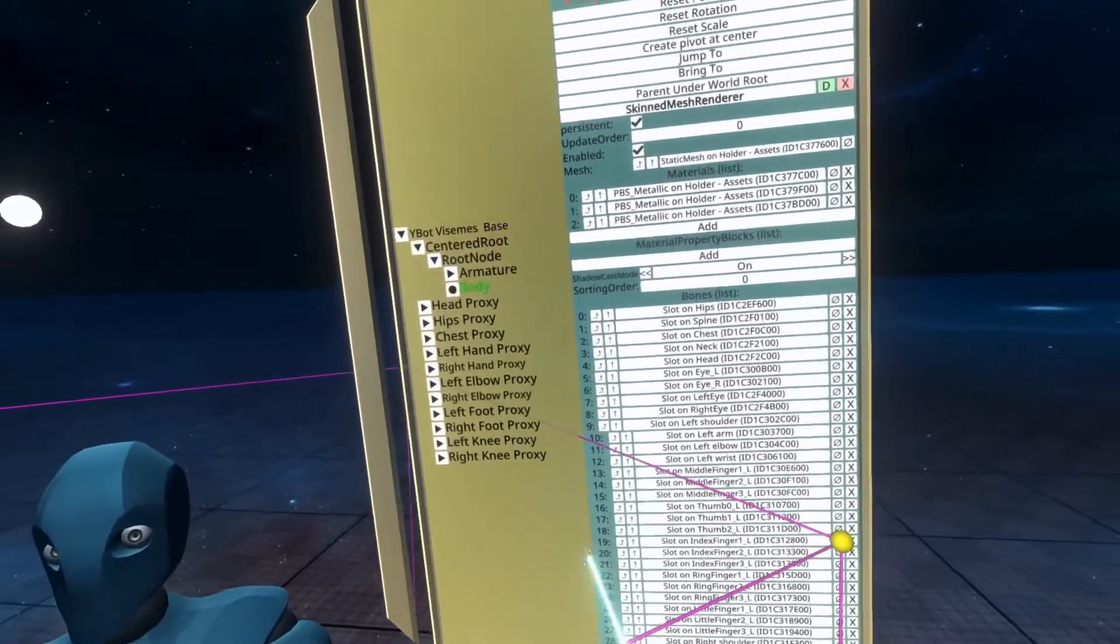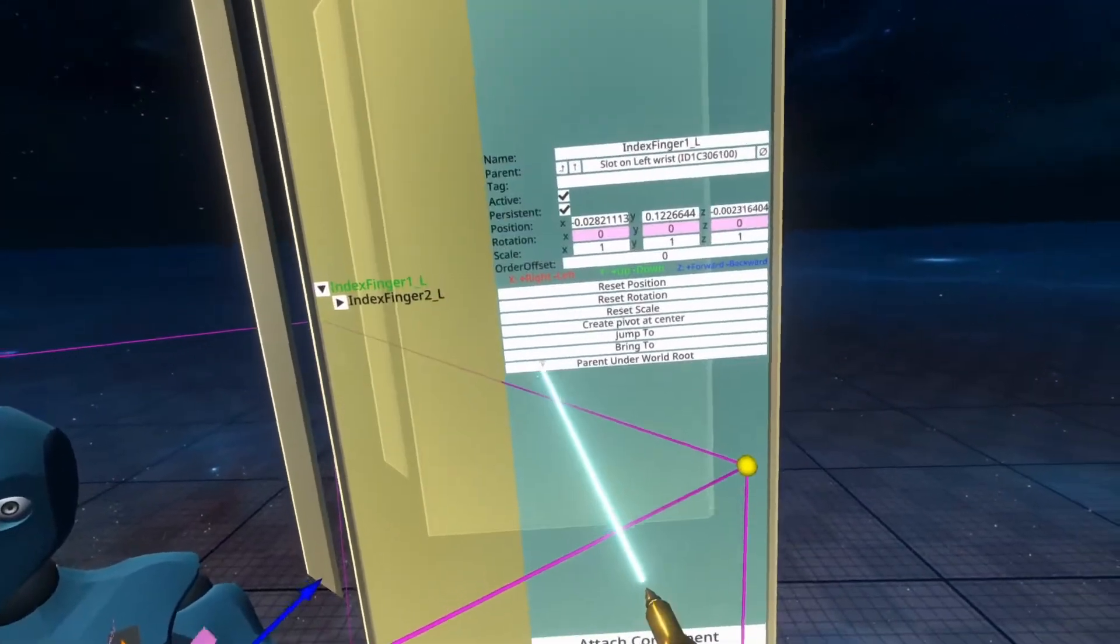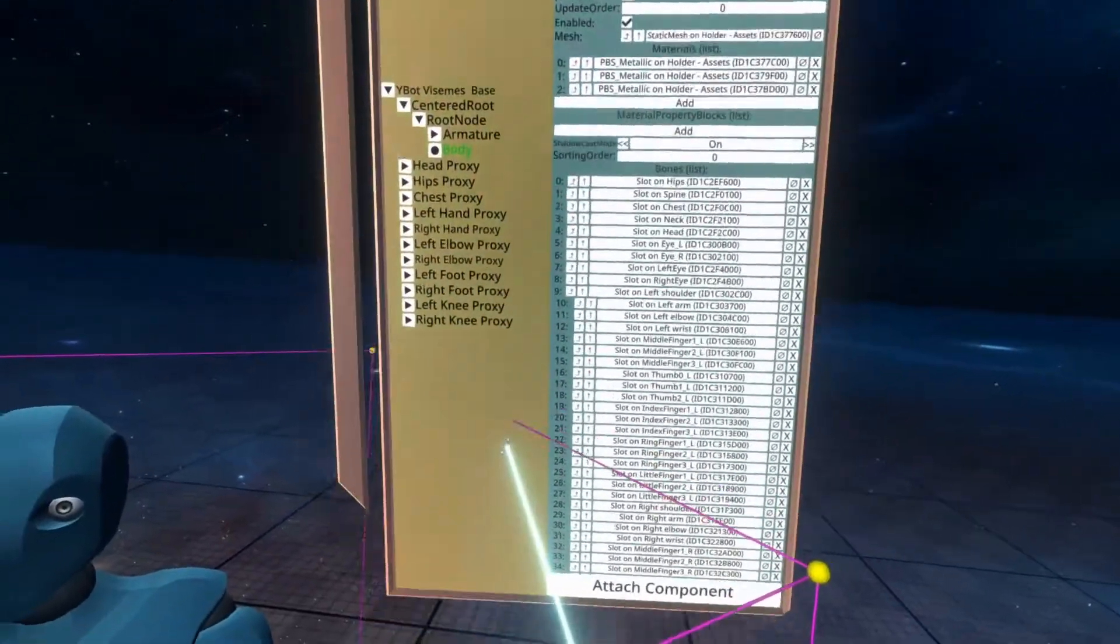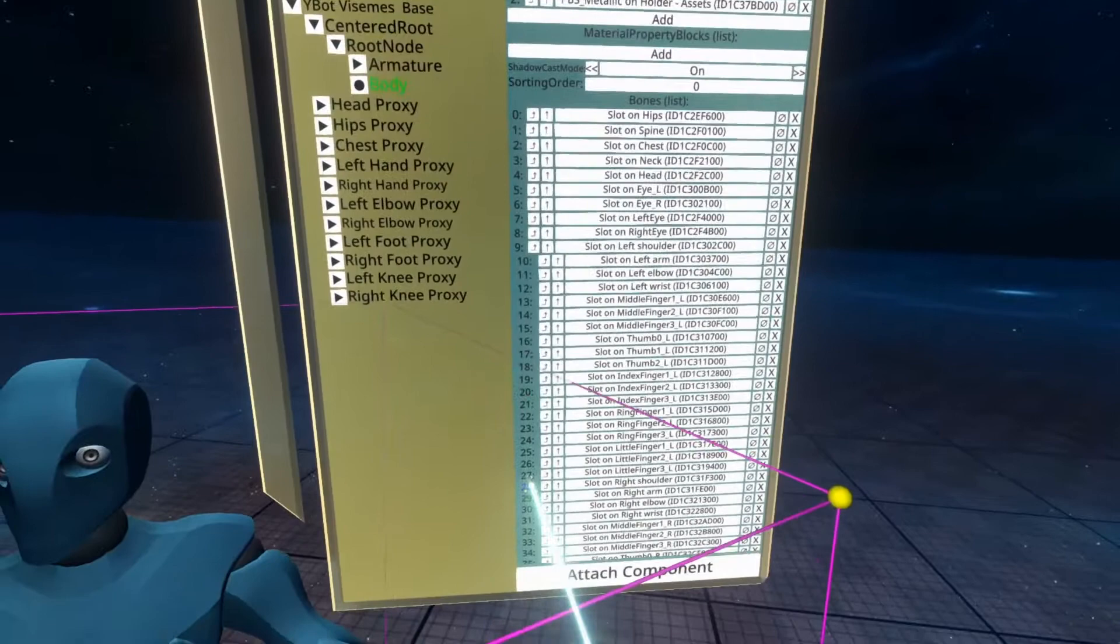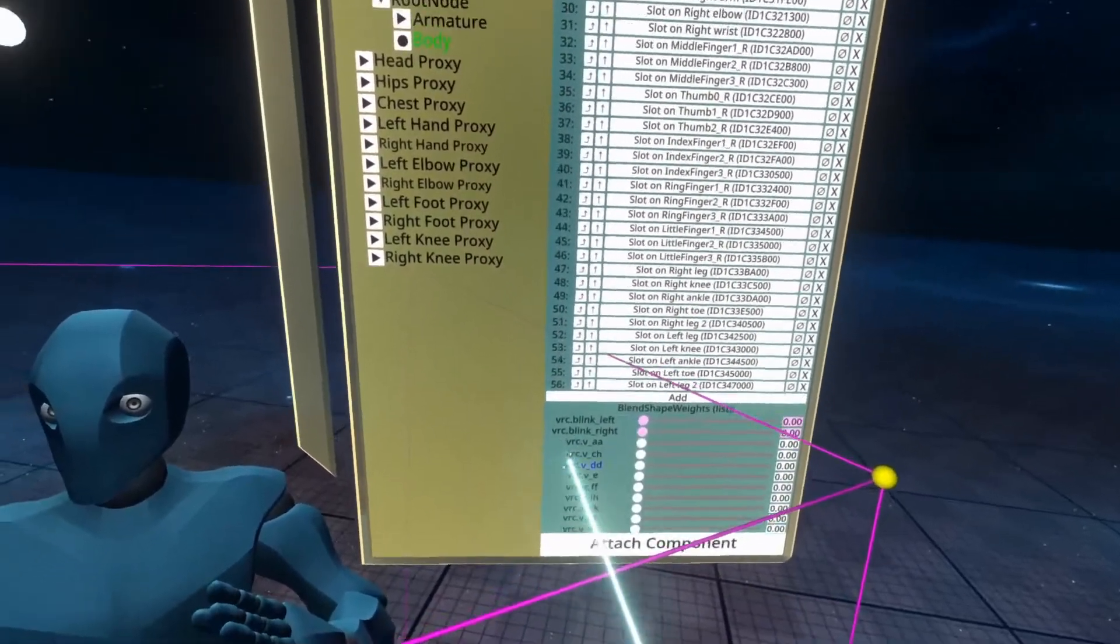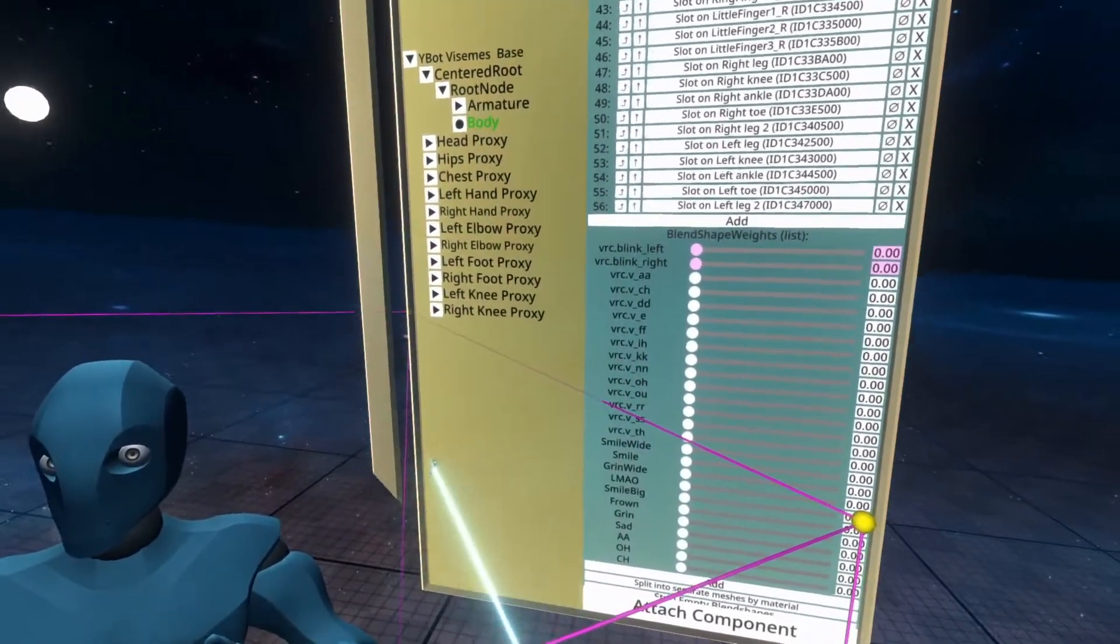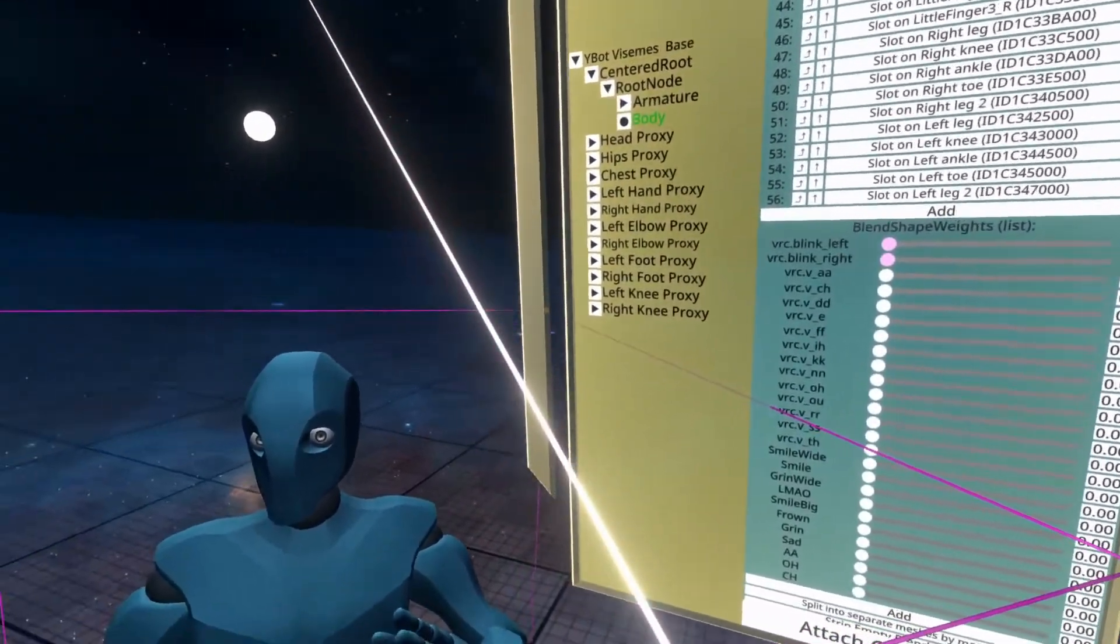Inside body, if we scroll down, we'll see the big list of visemes here.